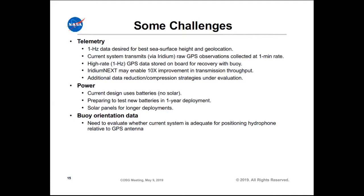Challenges relate mainly to telemetry and power, but advances in these areas are occurring quickly. The new Iridium NEXT system is supposed to enable 10 times throughput for transmissions. Most of our deployments so far have been using batteries with no solar panels. We're going to do a one-year deployment with new batteries and we also have designs for adding a solar panel.